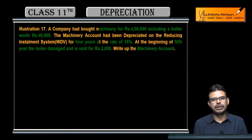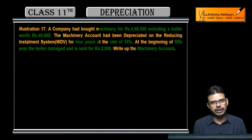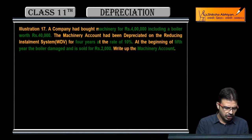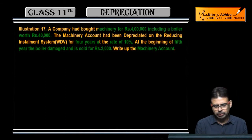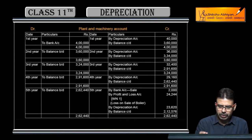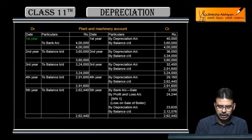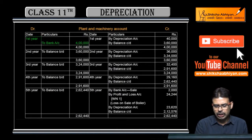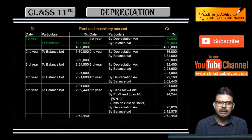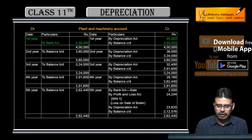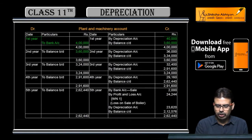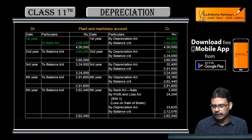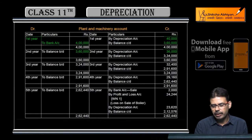Let's move on to the machine. In the first year, the rate is not given. We bought machinery for 4,00,000. Depreciation is 40,000. Balance is 3,60,000. Brought down — it's 3,60,000. Depreciation is 36,000.